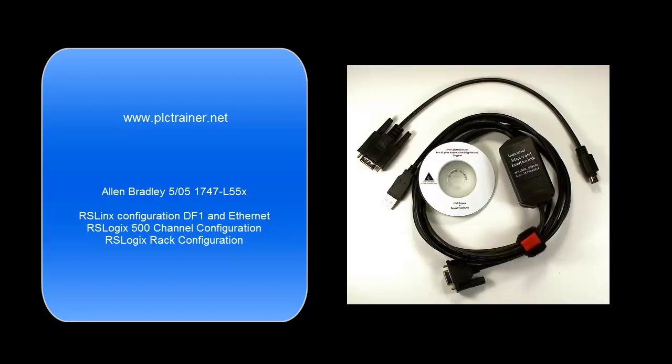Hello and welcome to PLCTrainer.net. In this tutorial we will be covering an L551 processor, setting up the DF1 configuration in RSLynx with a DF1 driver and the Ethernet driver, also setting up the channel configuration in RSLogix 500, and rack detection of the IO cards that are installed.